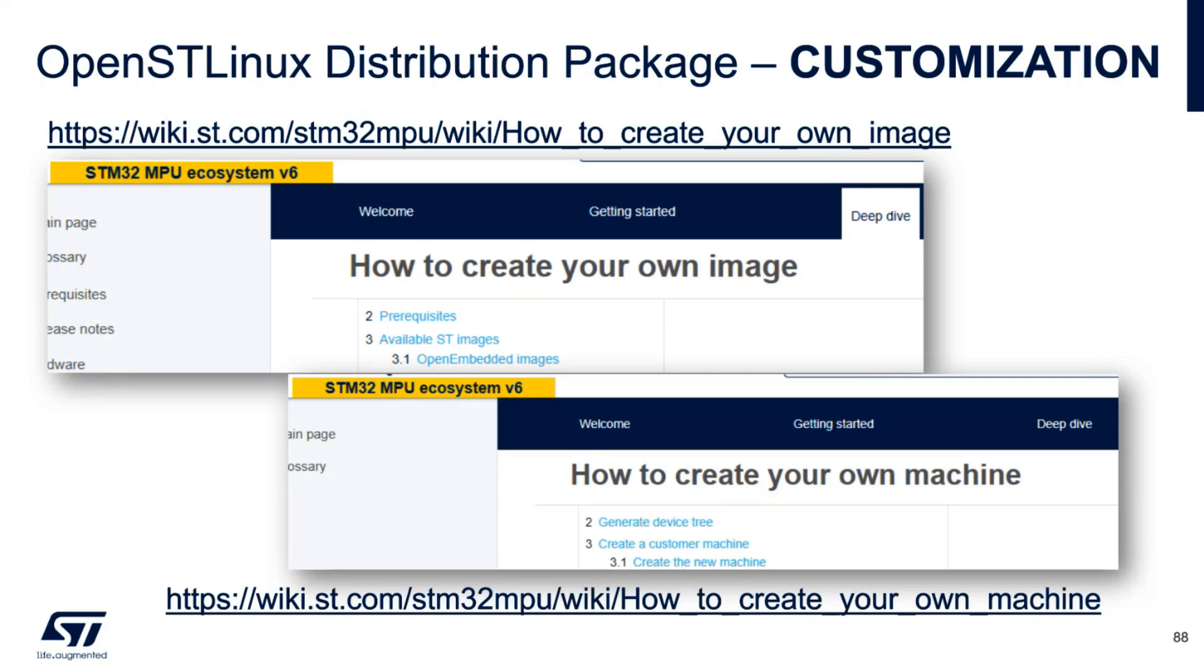In our wiki is present a good description of how to customize the image and how to customize the machine. You can open this link from your PC and you will find all the instructions. We will do this operation together now.